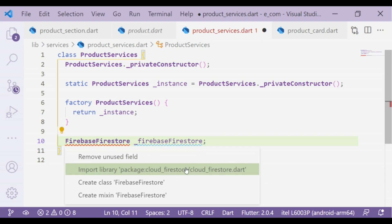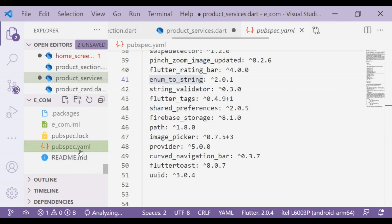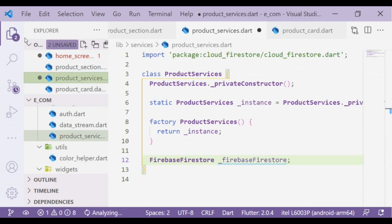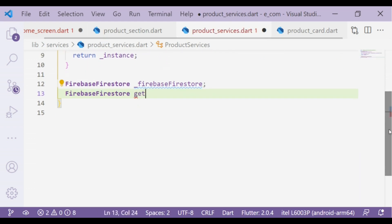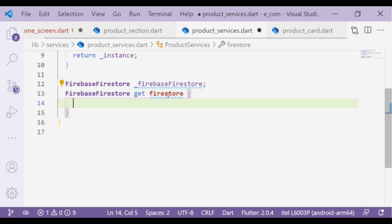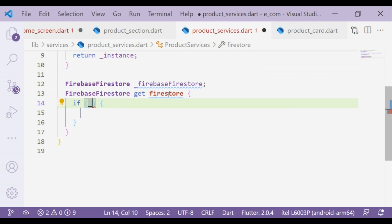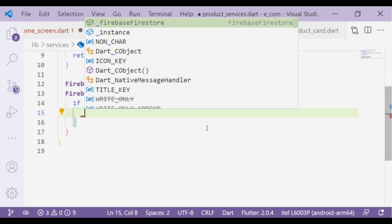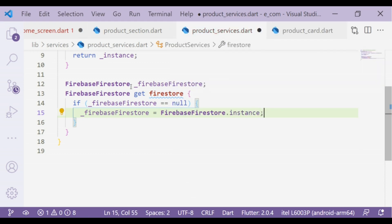Firebase Firestore comes from the cloud_firestore package, so we have to add the package in the pubspec.yaml file. If the Firebase Firestore instance is null, then it will take a Firebase Firestore default instance and then it will return a Firebase Firestore instance.